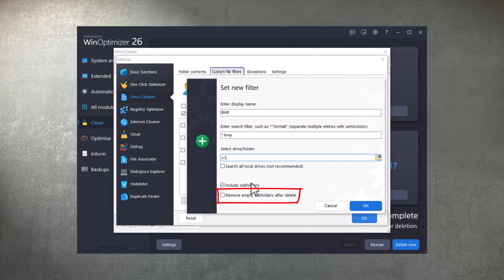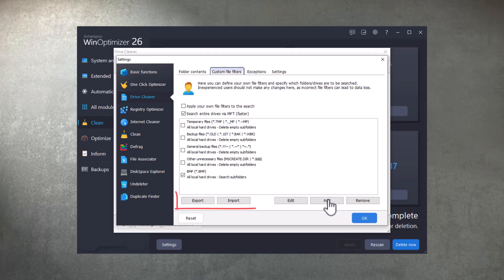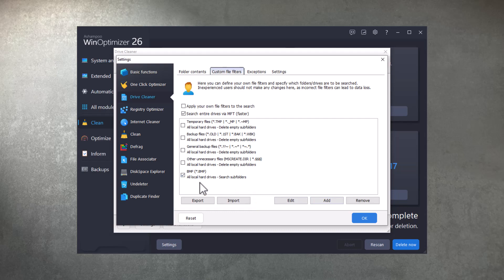Finally, DriveCleaner can now also delete subfolders that have become empty after cleaning. You can even export your filters and import them on another system.